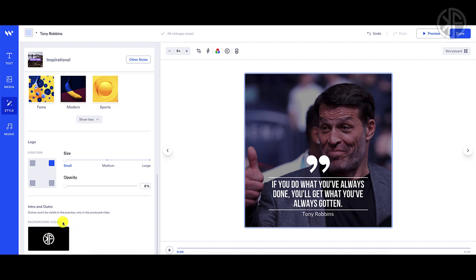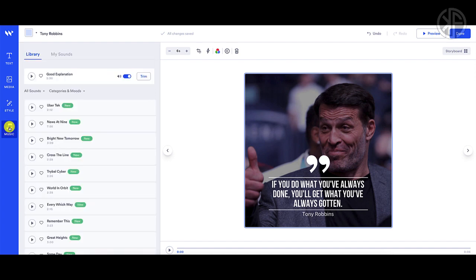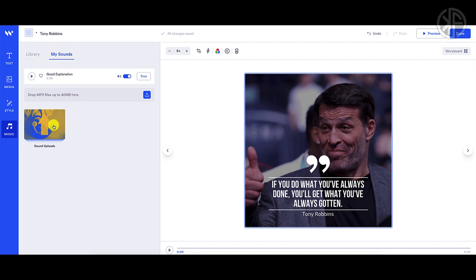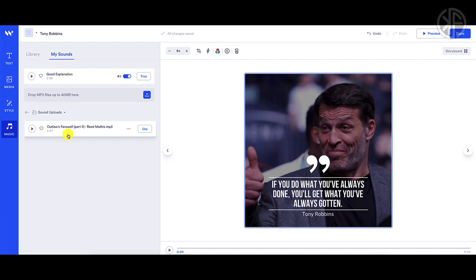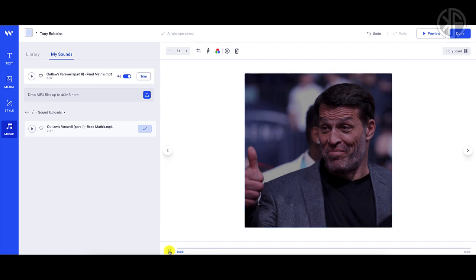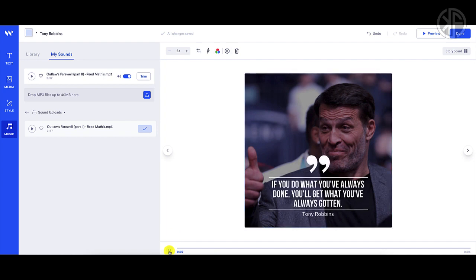For the music, you can utilize their library or upload your own. I uploaded one of my own sound files, so I'll select that and use it. It's very easy to upload. You can play it to hear what it sounds like. To preview my video, all I have to do is click on this button right here.